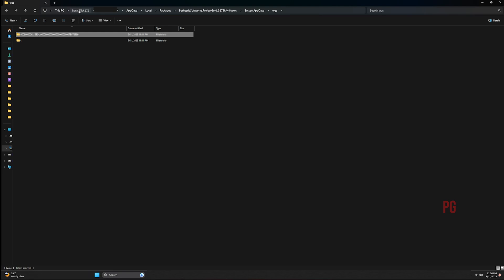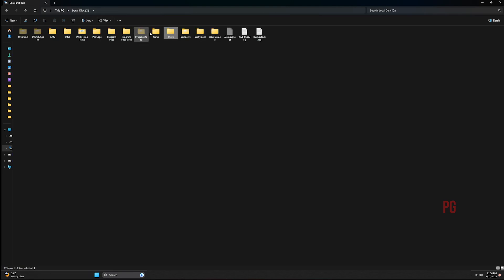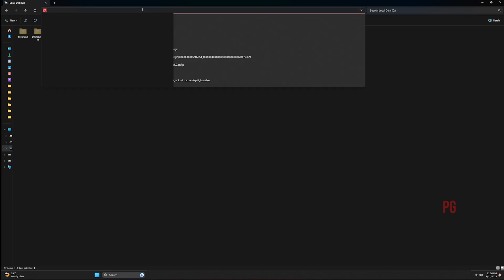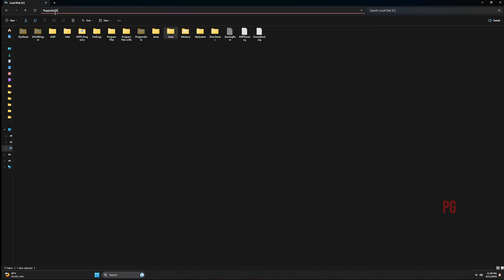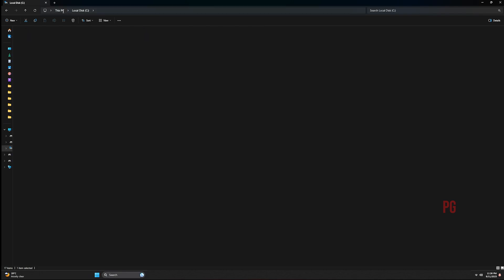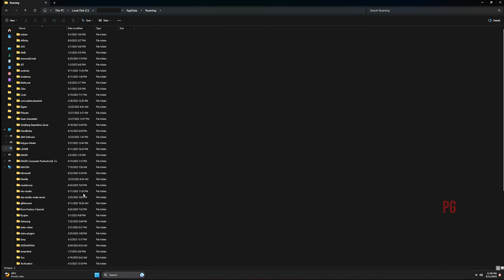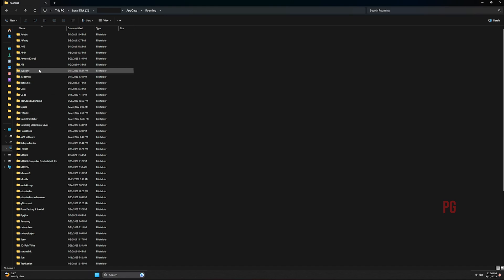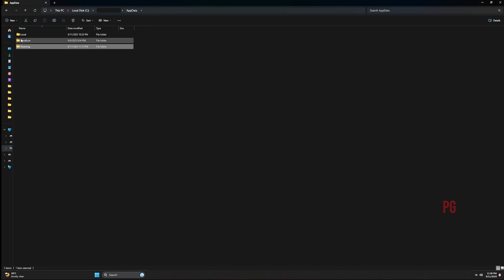While you are on the local disk, you can go straight into the app data folder by typing the path and clicking enter, and it'll carry you to the app data folder of the current user that's logged in. Then click local.